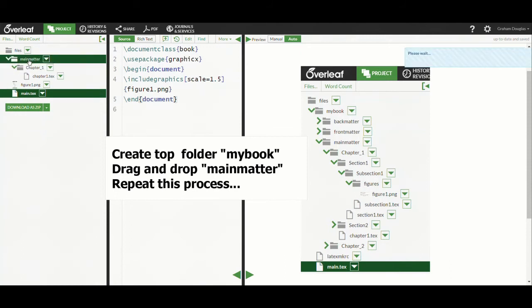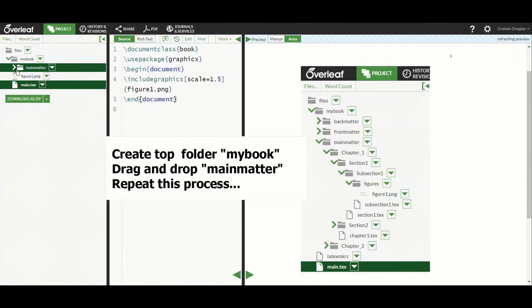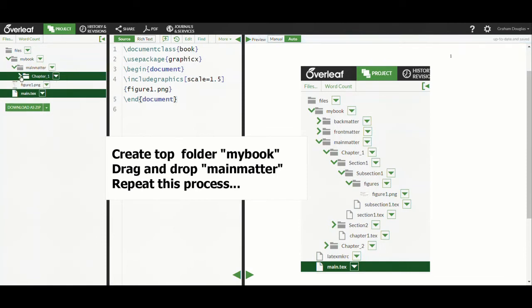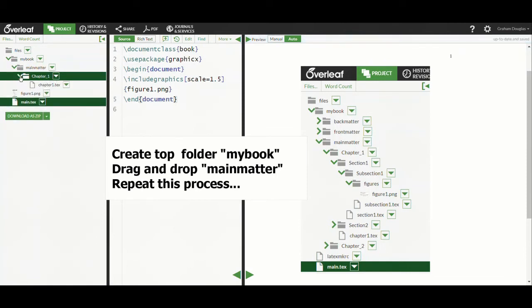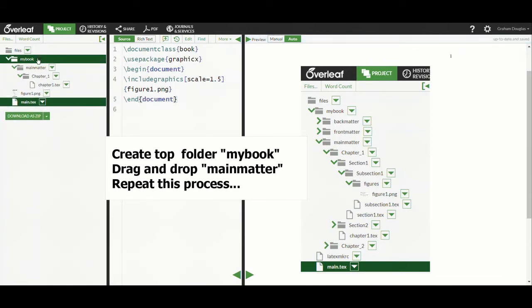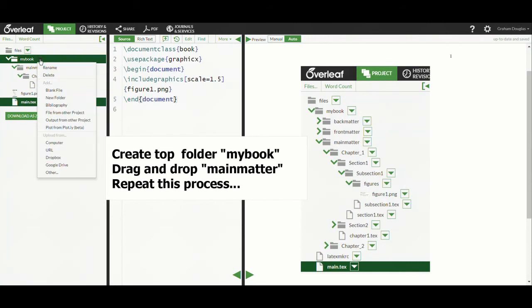We won't show the entire folder structure being created, just a couple more examples and then skip ahead to the finished folder structure.